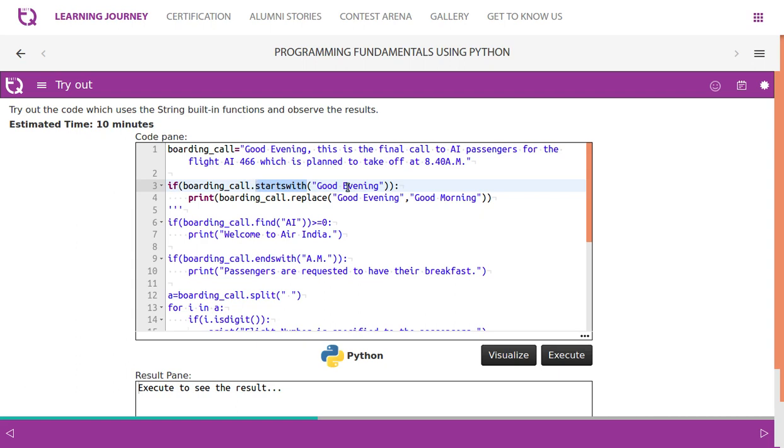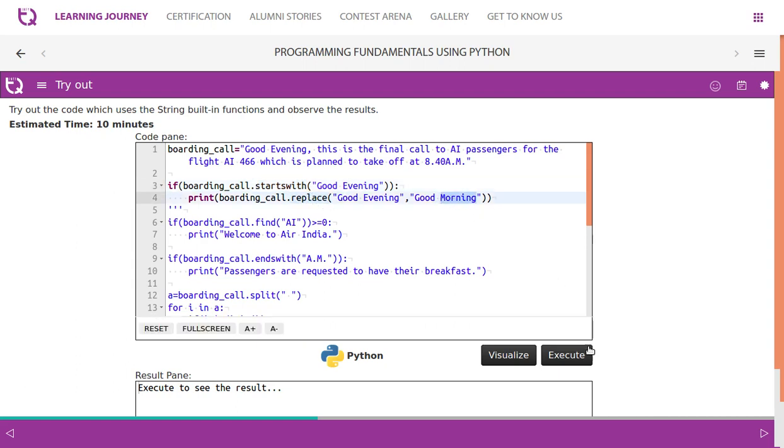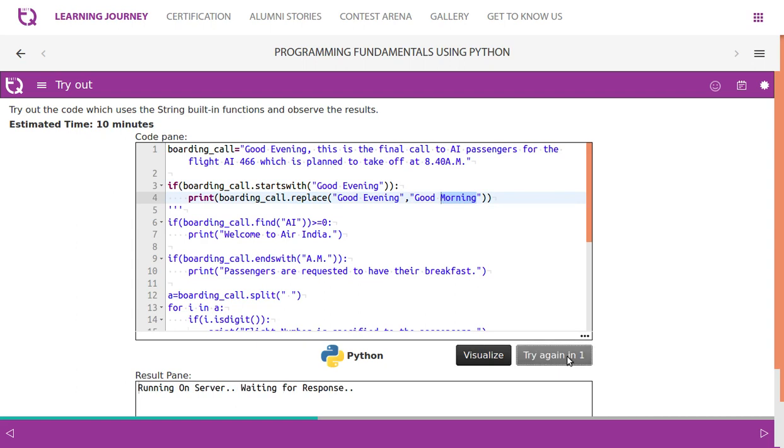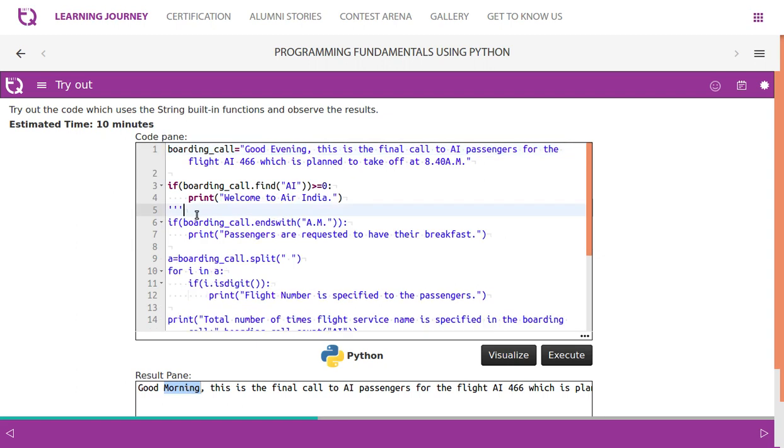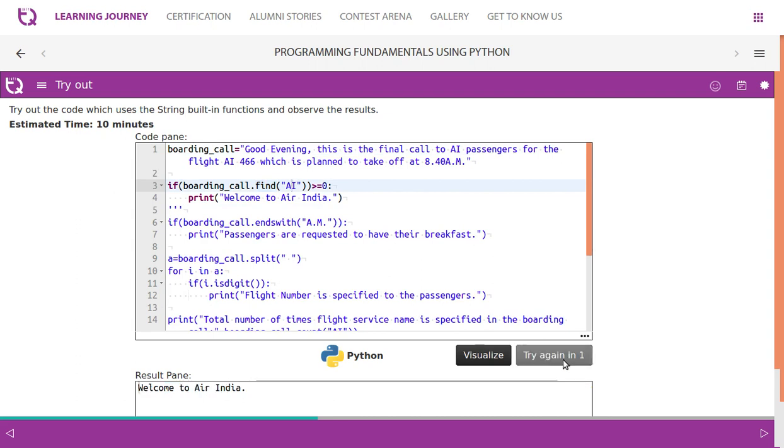Let's execute this and see the output. Look at this, so it was starting with 'Good evening', now it is replaced with 'Good morning'. The second function we use is find - if it finds 'AI', then we say 'Welcome to Air India'.